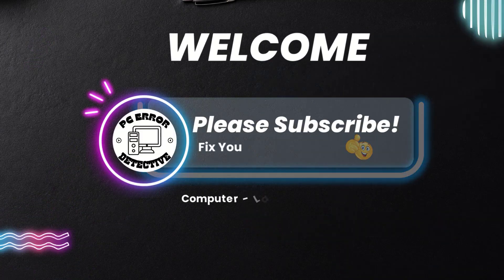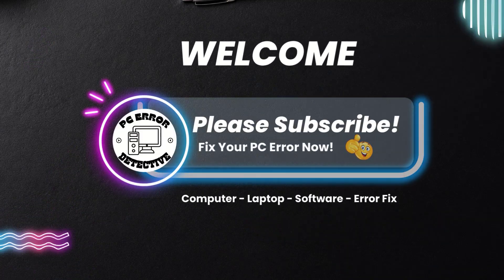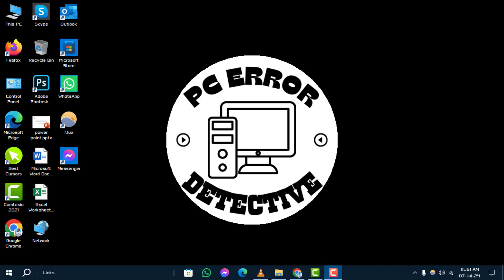Welcome to PC Error Detective. Today, we'll walk you through how to fix critical error start menu Windows 10 step-by-step. For more helpful tech guides, don't forget to subscribe to our channel for more troubleshooting tips and tutorials.